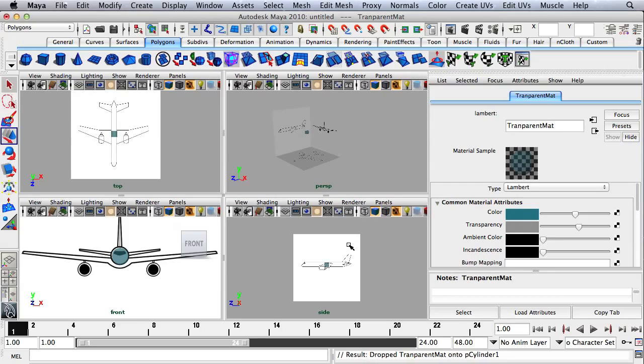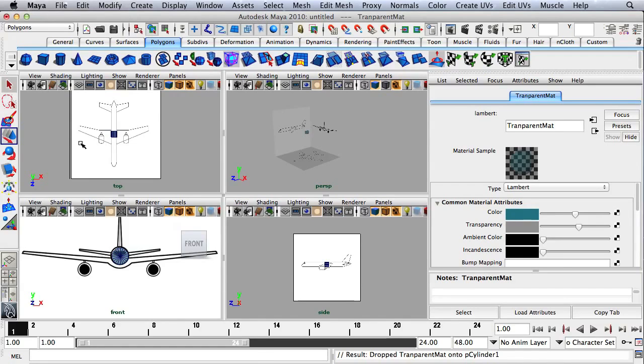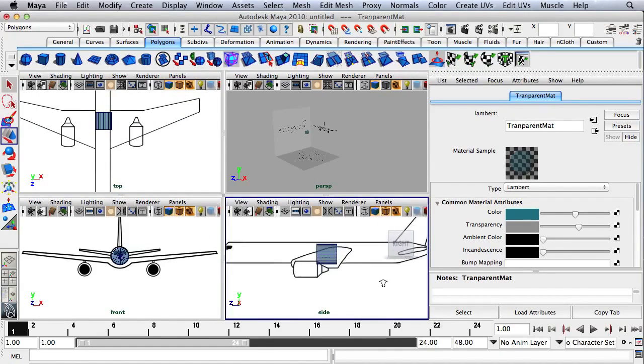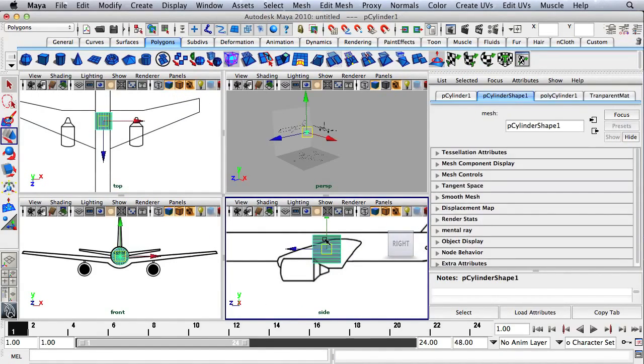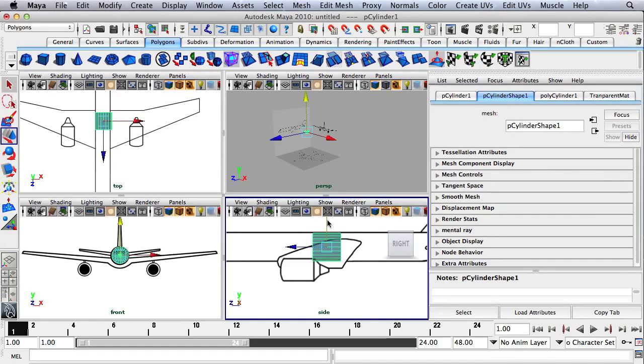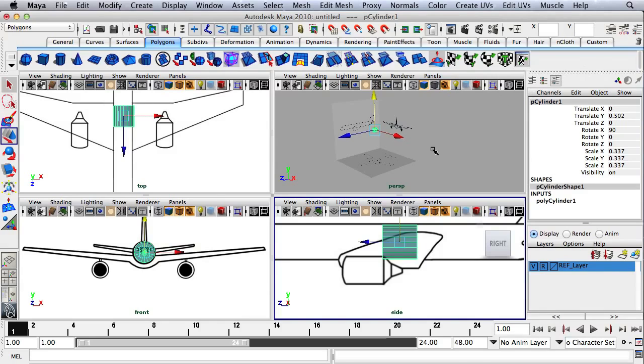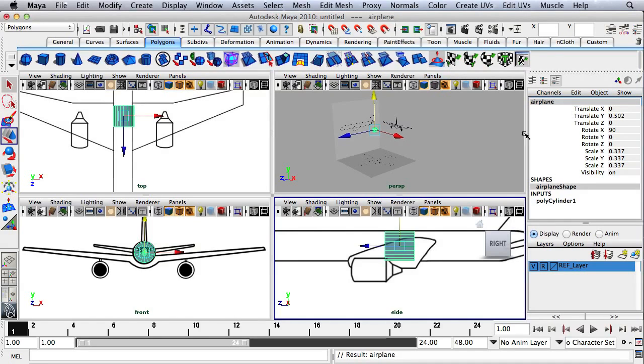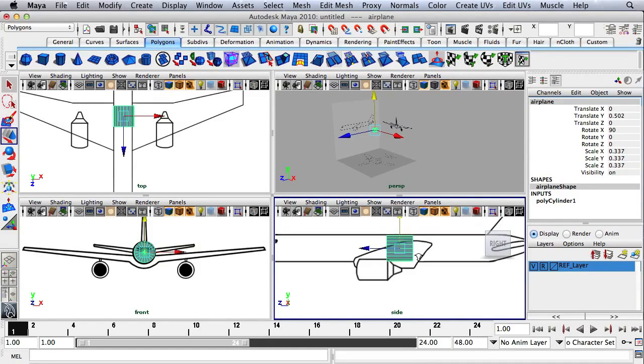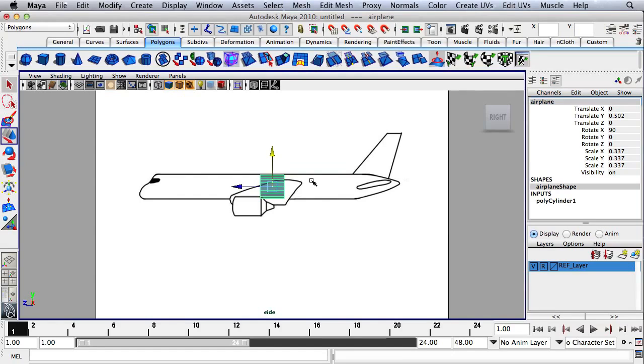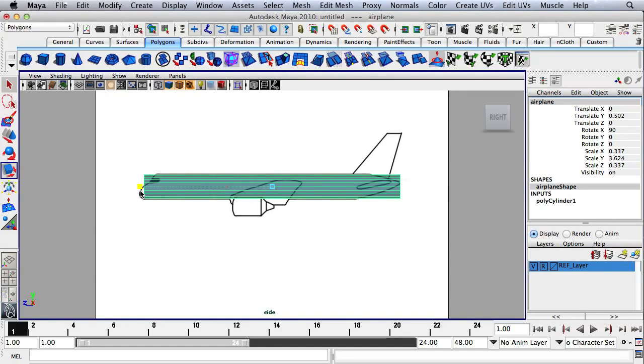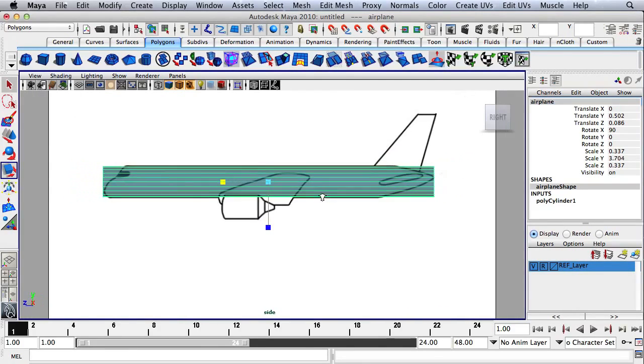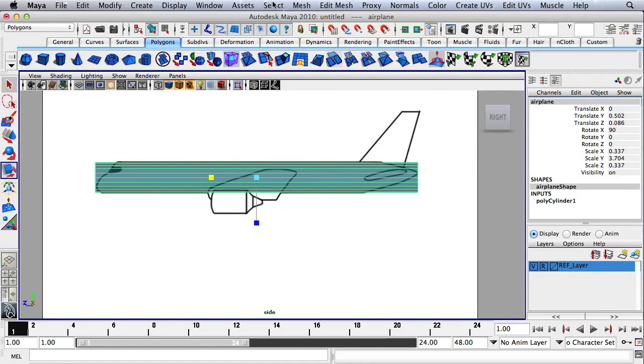I'm going to turn on Wireframe on Shaded on these three panels here. I'll move this up a tiny bit. I'll bring up my channel box again. I'll rename this to Airplane. Over in the side panel, I'm just going to scale this out. I'll move it over slightly and scale it out some more.